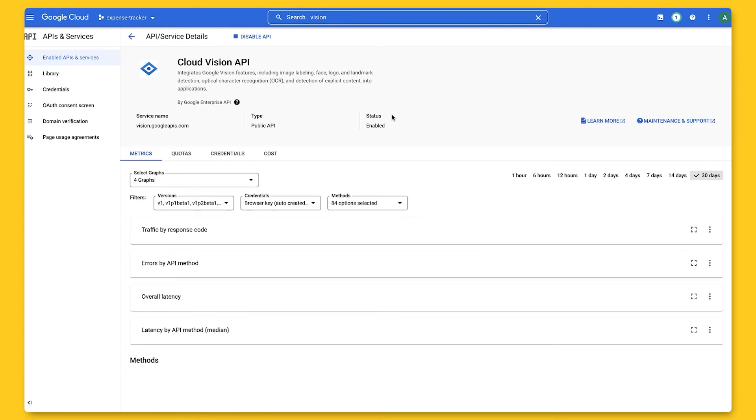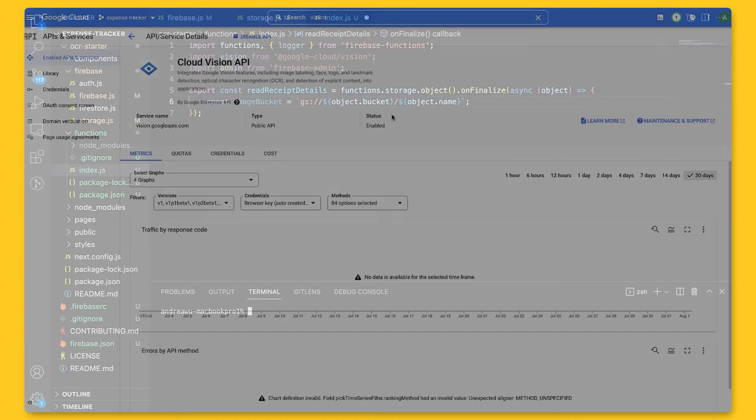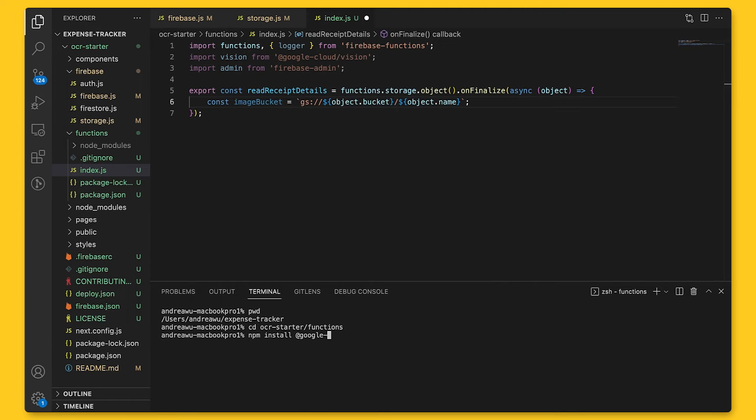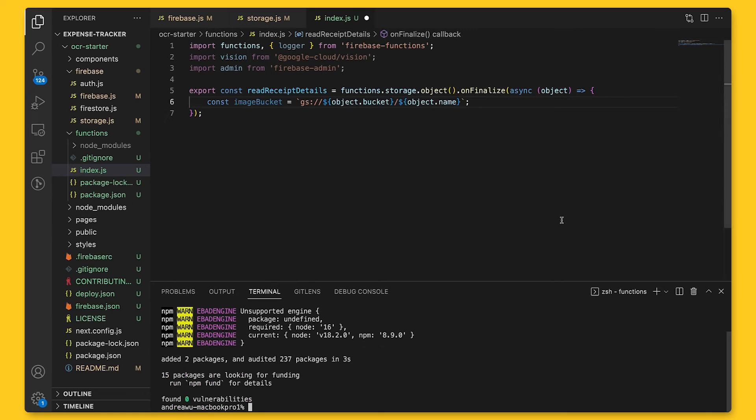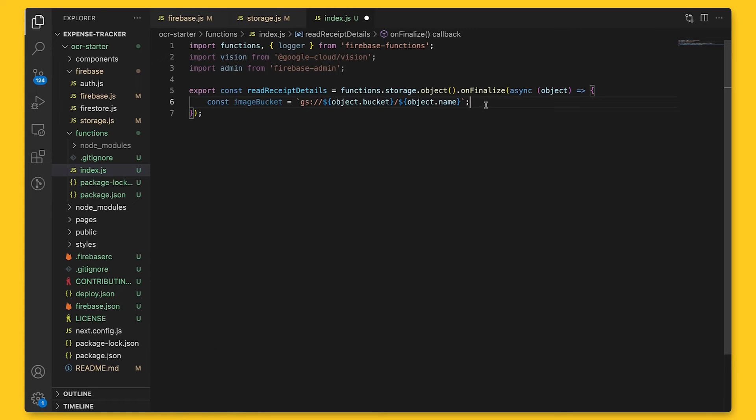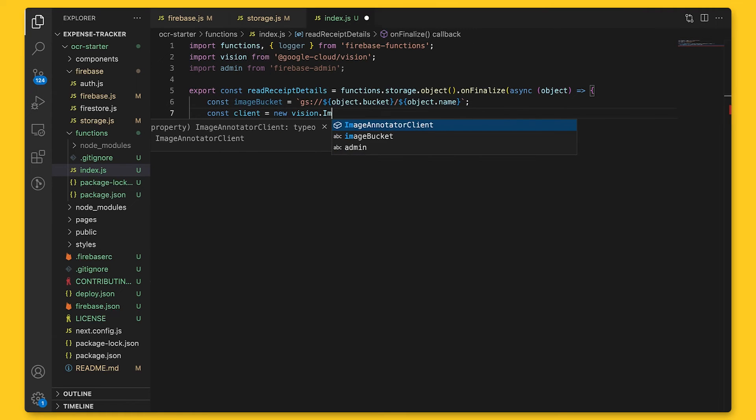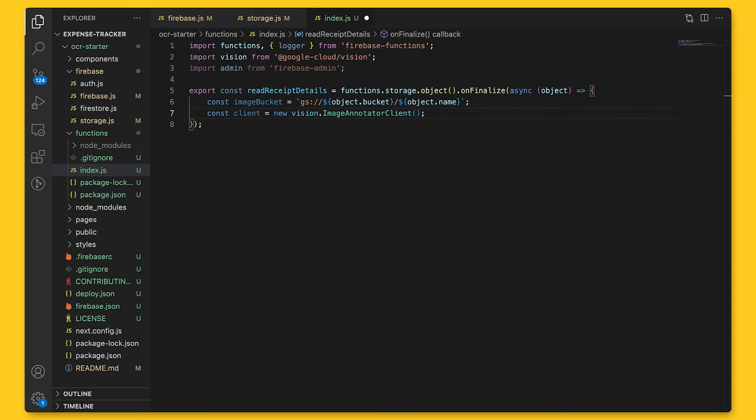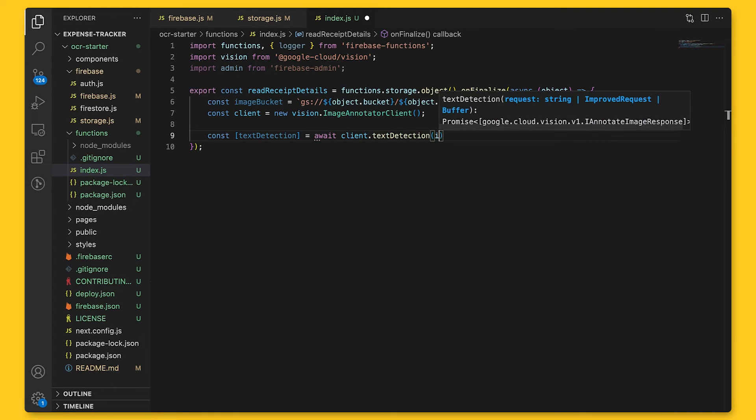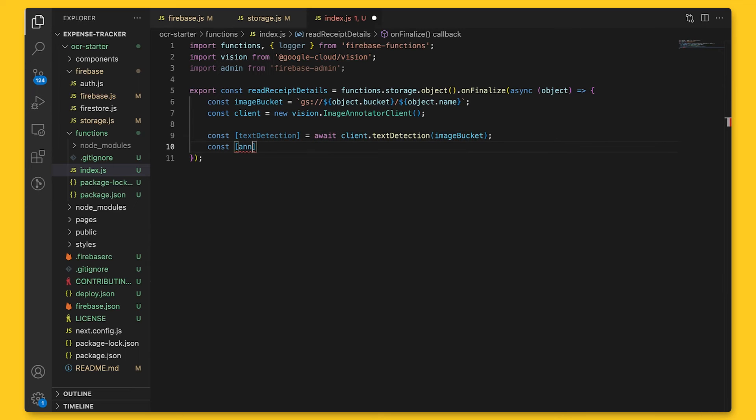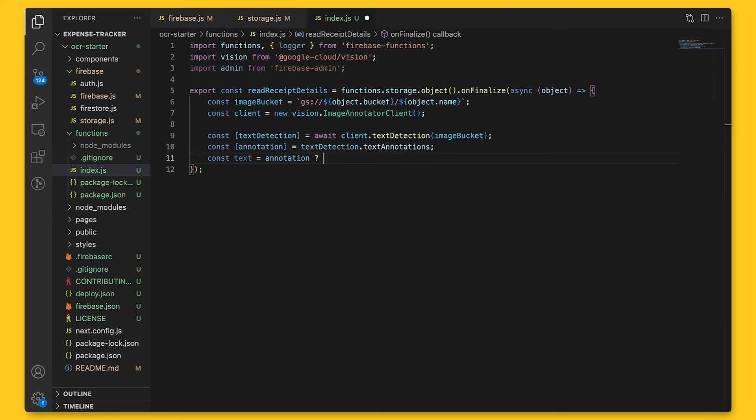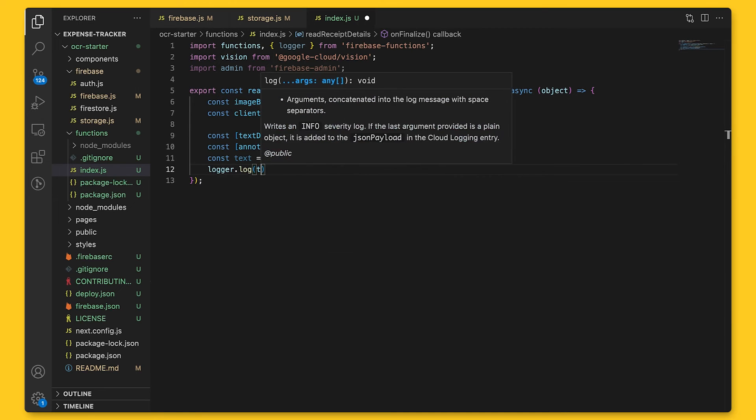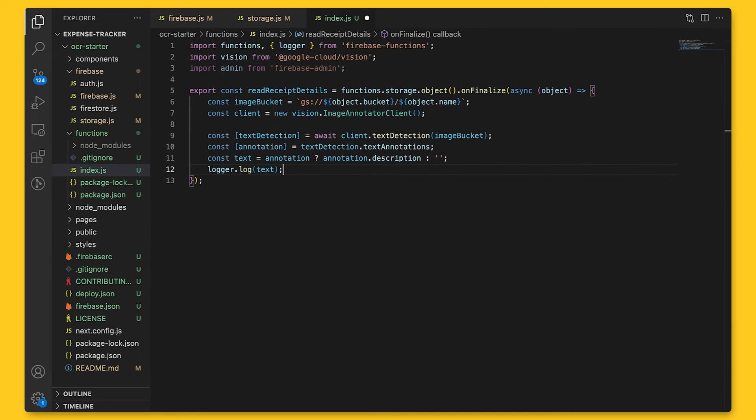All right, so now we can go back to our code and use this API. We'll need to npm install @google-cloud/vision first in the functions folder. After that's done, we can open index.js and write some code. We'll first get from the Vision library an ImageAnnotatorClient, which is a service that performs Google Cloud Vision API detection tasks over client images. With the service, we'll use the text detection function from the client and pass in the image bucket. And then we'll get the text annotations from that and the description from the annotation. We can log this in Cloud Functions using logger.log of the text to see that we did parse this information properly.